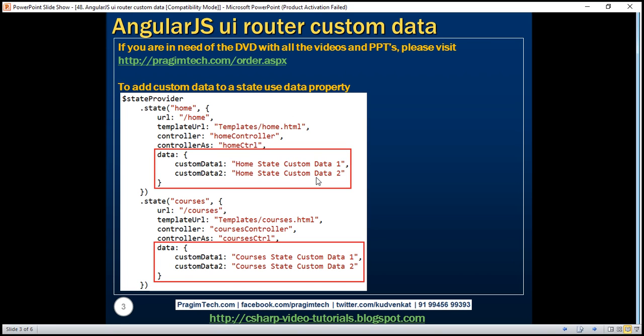Along the same lines, we are also adding some custom data to our courses state. So let's add this custom data.